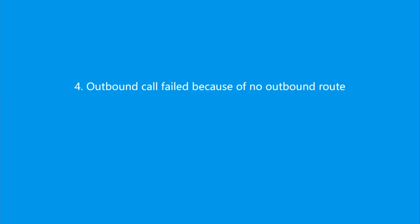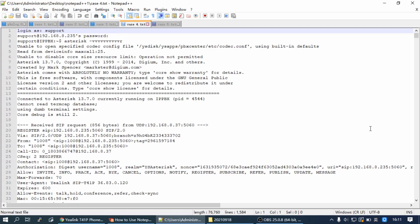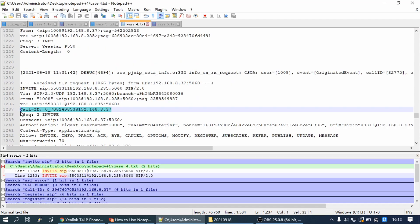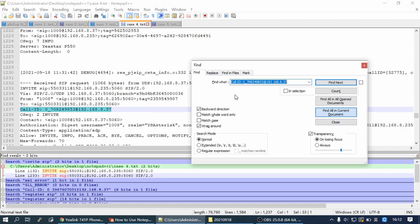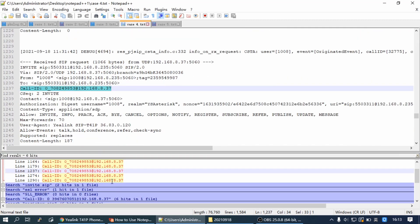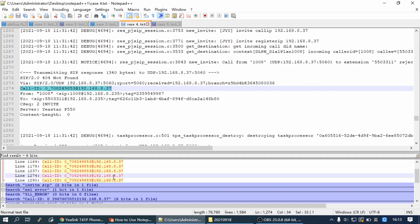Outbound call failed because of no outbound route. When IP phone dials an external number but gets a not found prompt, then we can check the log using 'invite sip' as a filter, and using call ID as a filter.